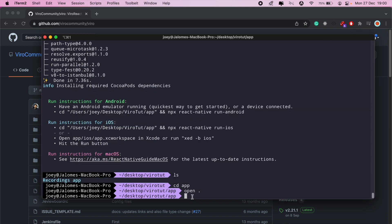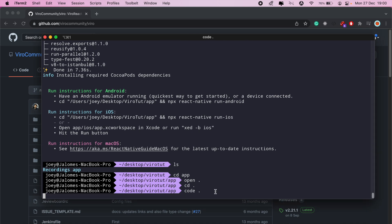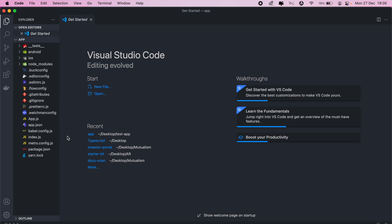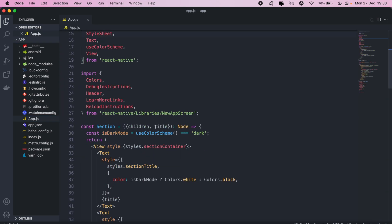That's done. Let me go ahead and open this in my Xcode. Then we'll also open the project in VS Code as well.